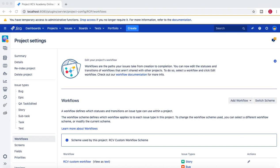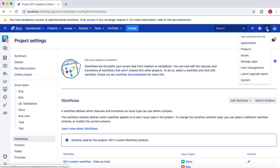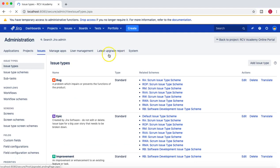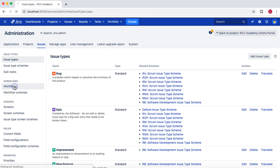Hello and welcome to the Jira workflow tutorial. In this tutorial I'm going to talk about the Jira workflow scheme. We'll go to the administration section, then to Issues, and from Issues we'll go to the Workflow section.